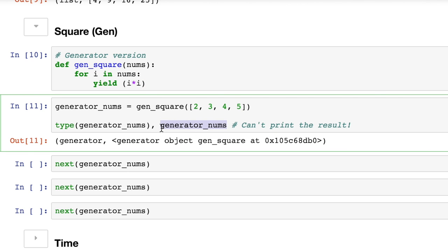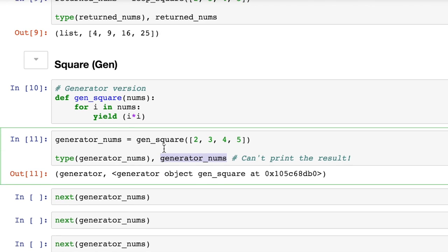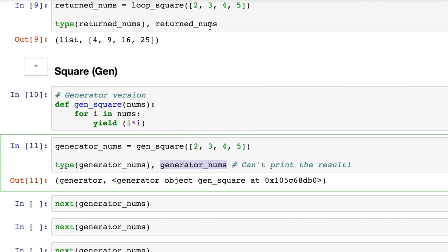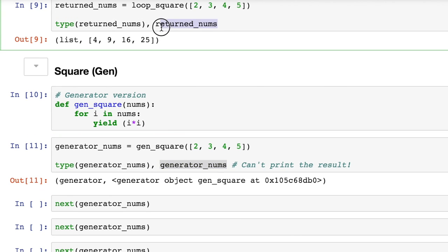So what I mean by that is that if we run this function, and then we look at the output, we actually have a generator object. Now remember before, we actually got back our list, and by printing the list, we printed the list.